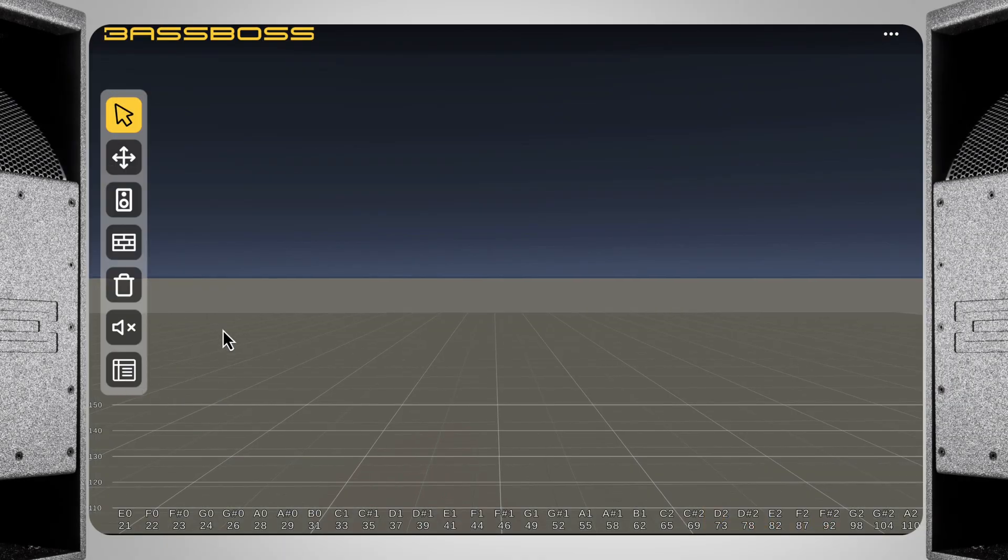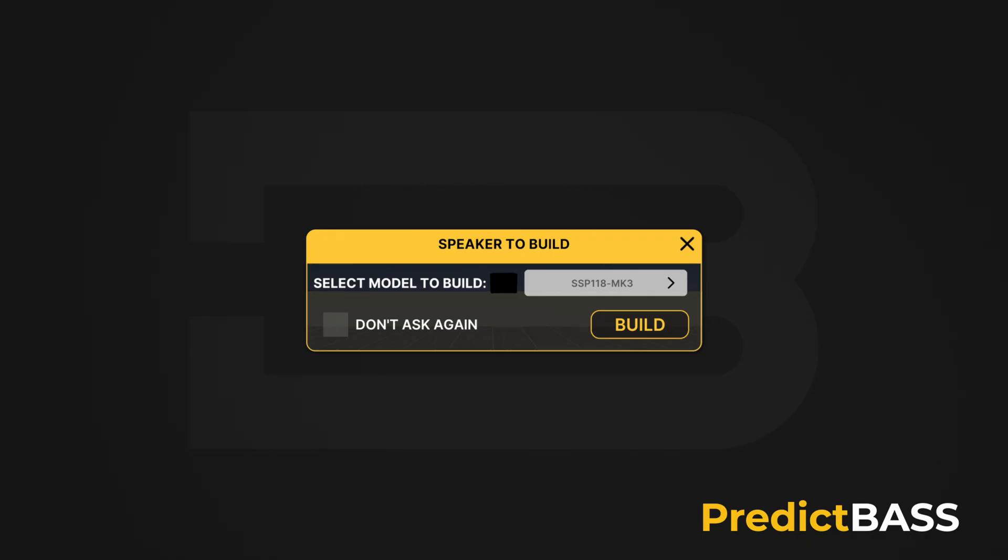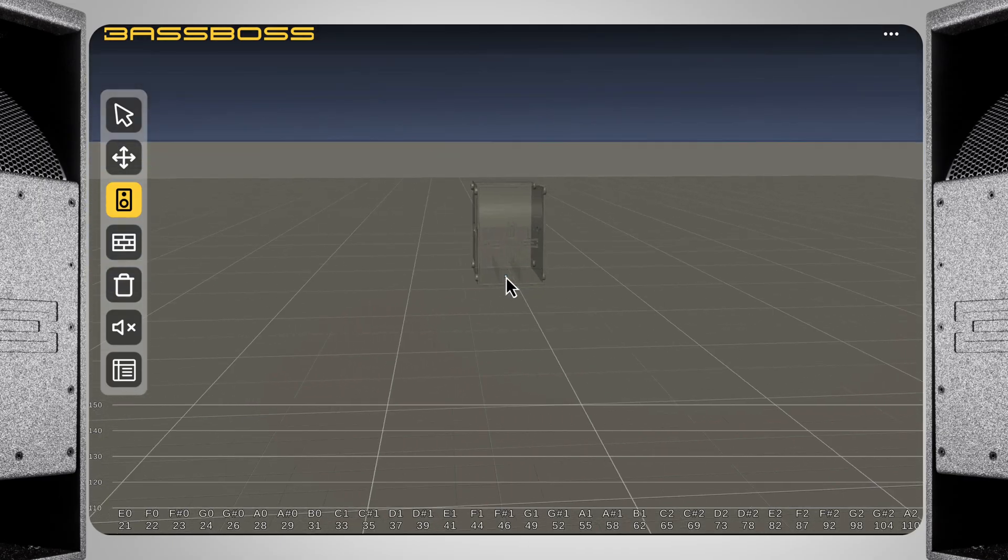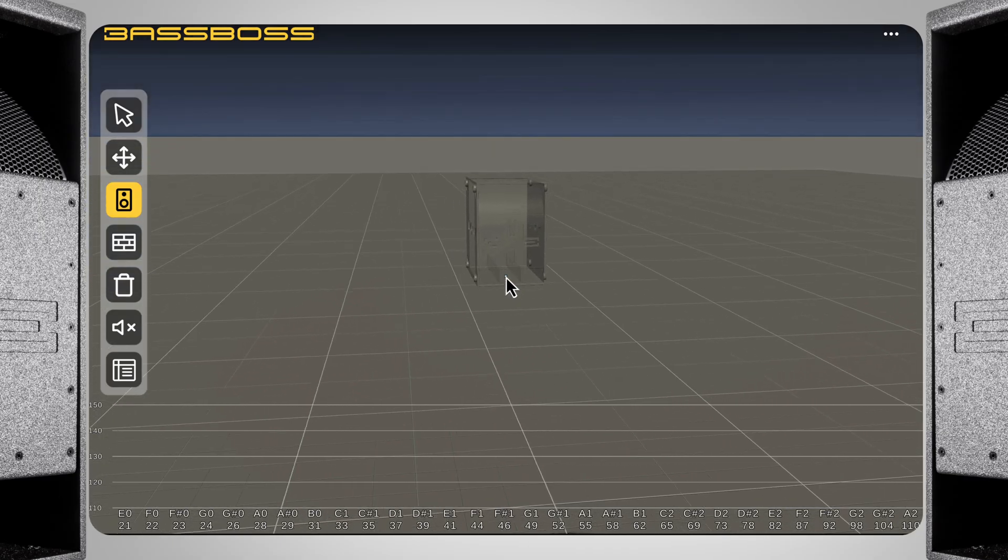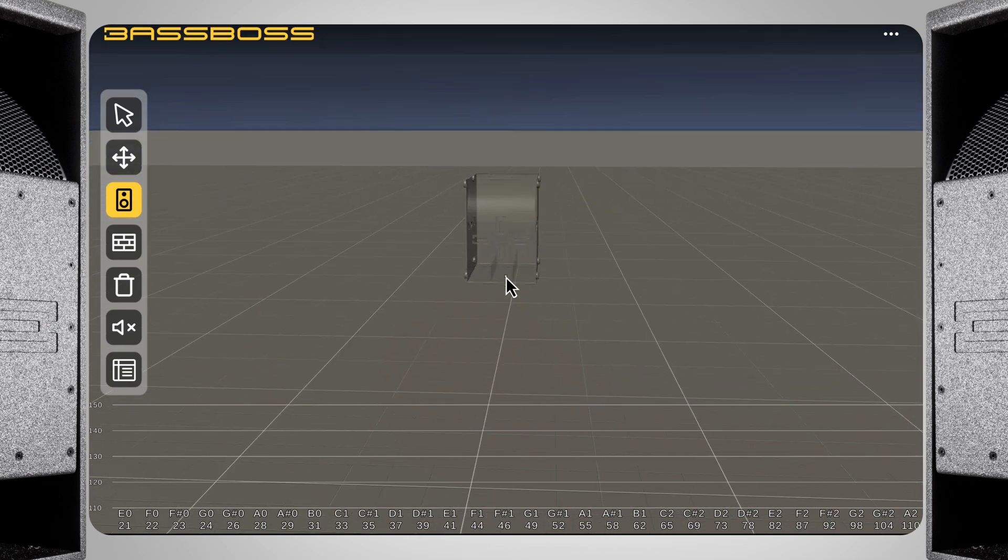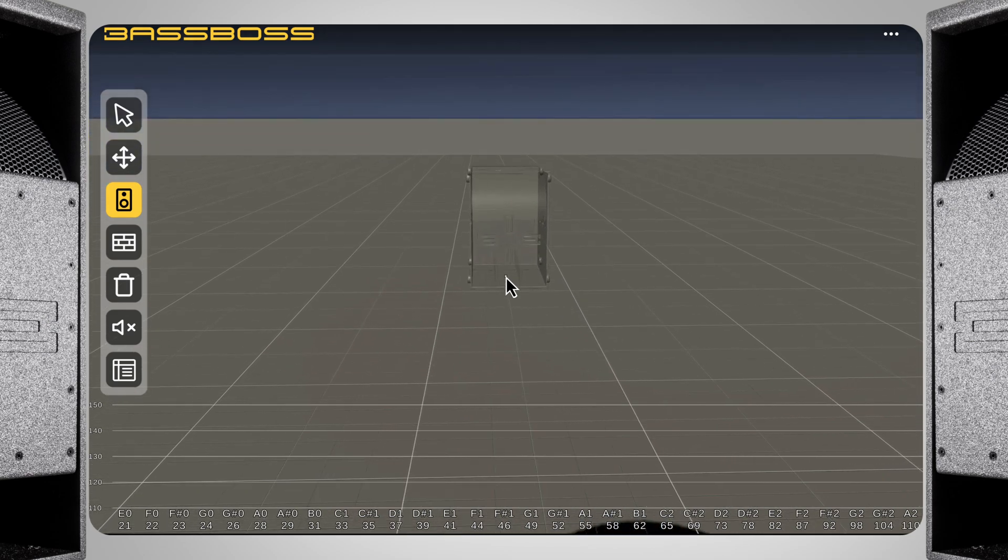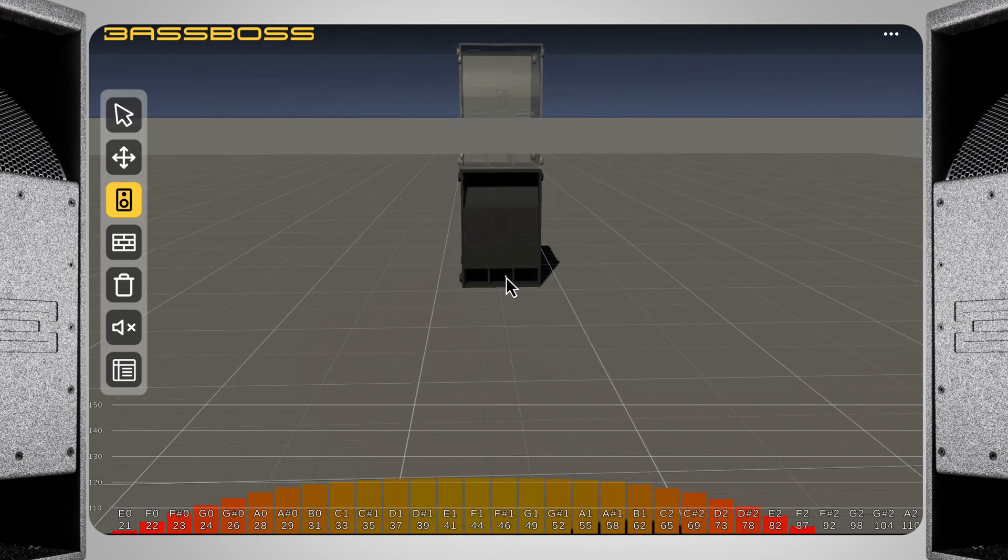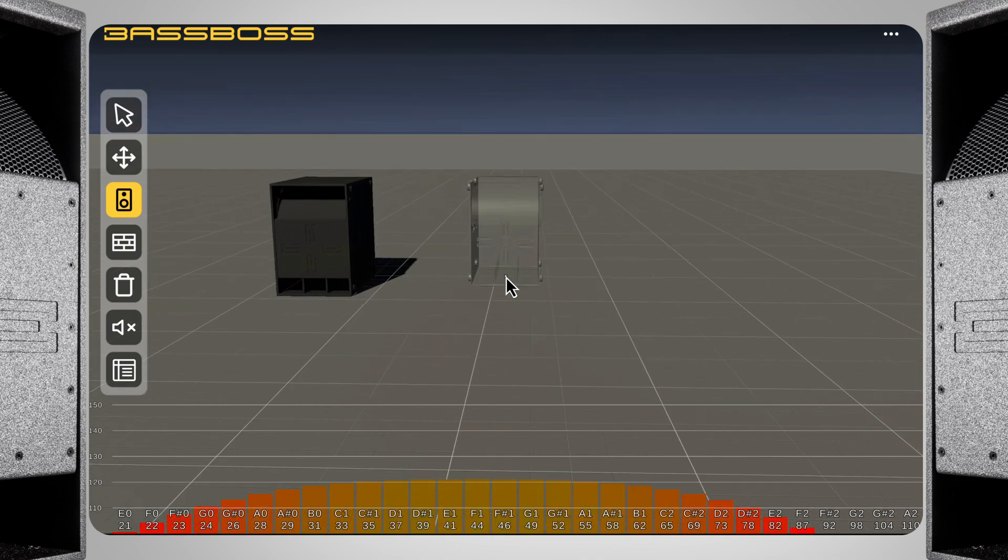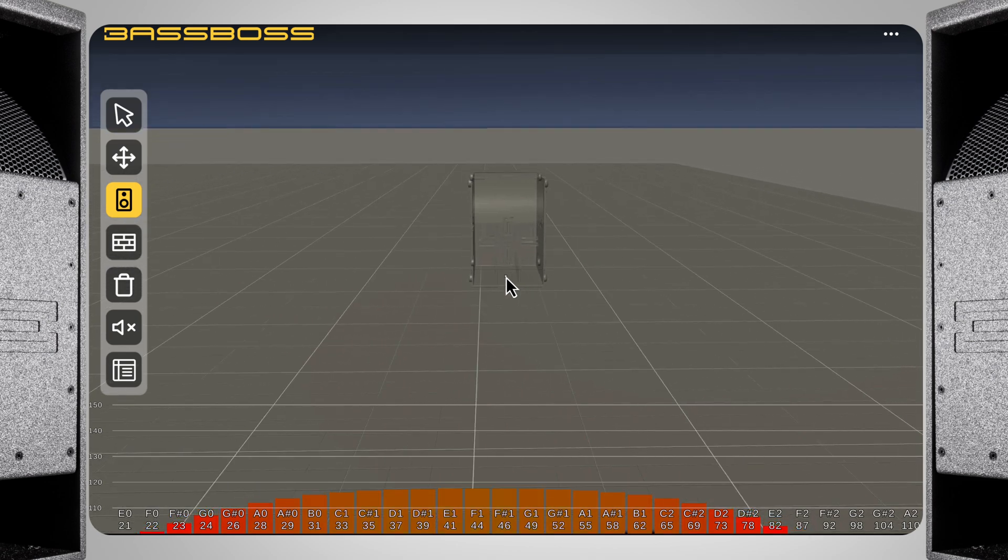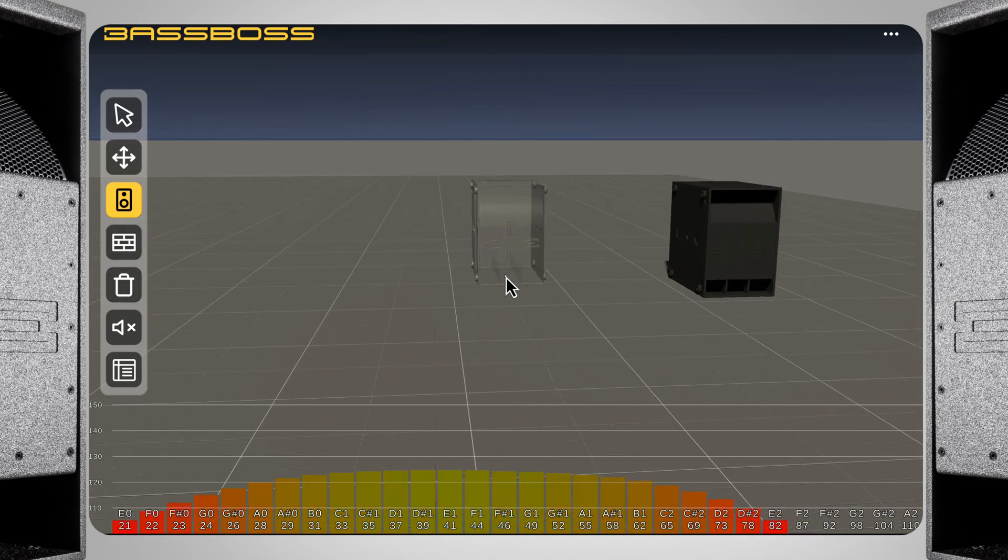For now, I'm going to select the build speaker tool, which asks which model we want to place. I'm going to select the VS21, one of my favorite subs, and click build. Now we see a preview of where the speaker will be placed when I click the left mouse button. I can move around and also move the cursor to choose where I'm going to place the sub. This looks like a good place, so I'll click the left mouse button to confirm the placement. Notice how the frequency response in the bottom has already changed with one speaker. Now I'll add another VS21. Click and here we go.